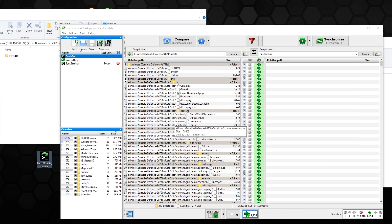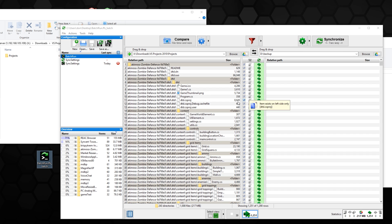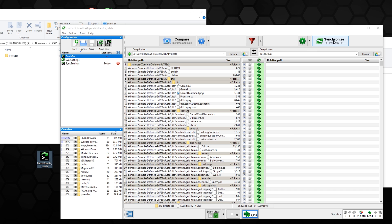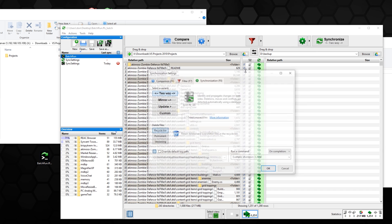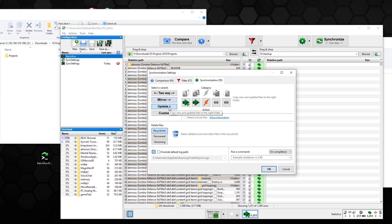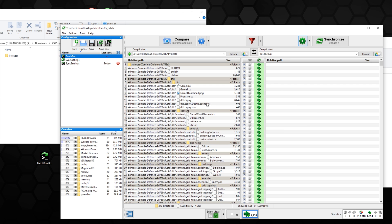With the sync mode set to 'synchronized,' if you delete a file off one drive it deletes it off the other. I don't usually like that, so I switch it to mirror or update. These two are the best options if you don't want to lose anything. I'll go with update — it will only transfer files over and not delete anything.